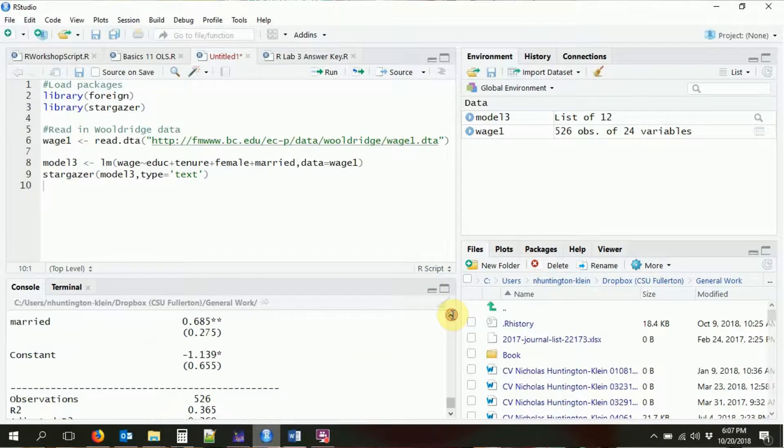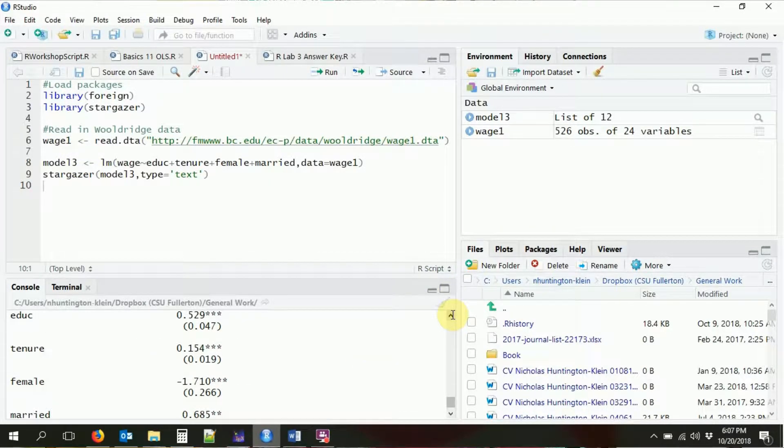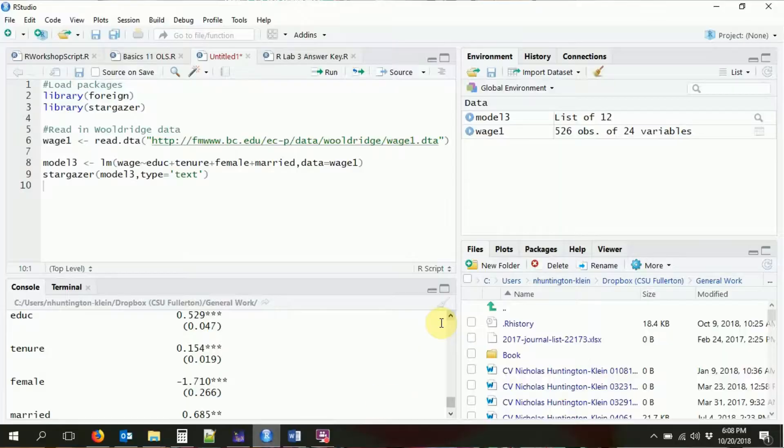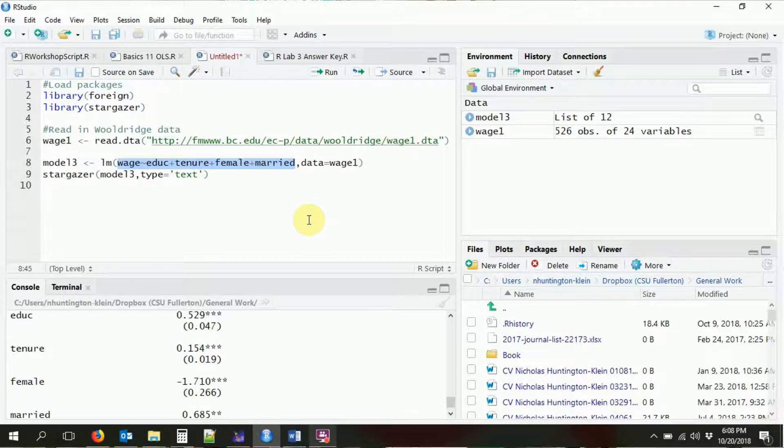We're going a little beyond what we did before. Previously we just took our dependent variable and regressed it on a list of control variables using the plus sign. What we have is a regression formula saying wage is a function of education, job tenure, gender, and marital status. Now we're going to get some more complex versions of that.